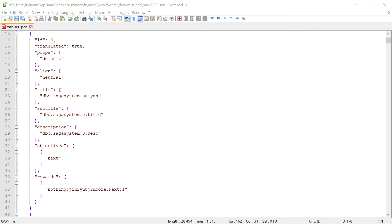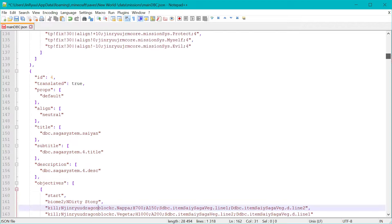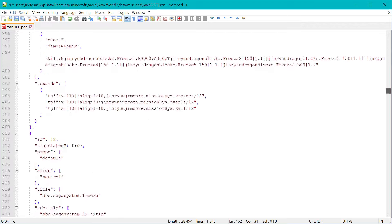For Naruto clans are clanless, hyuga and uchiha for now, later more to come. Here is an example for the DBC from the main mission file for explaining this feature.